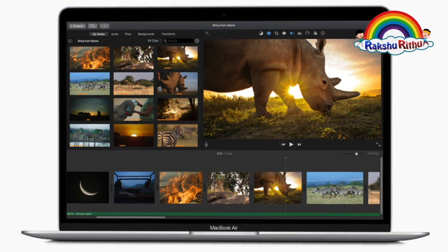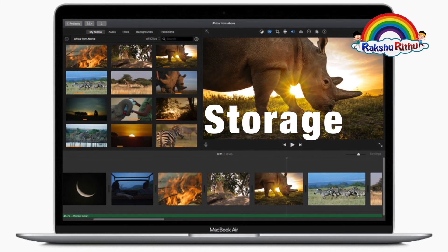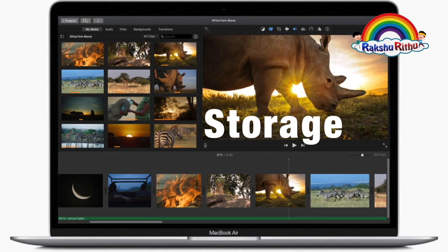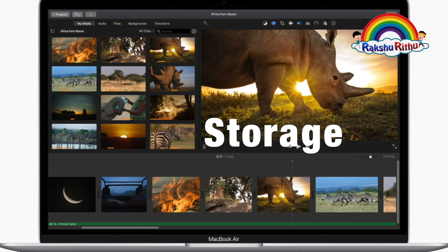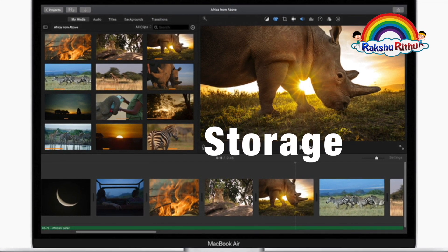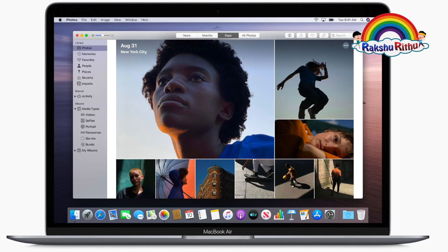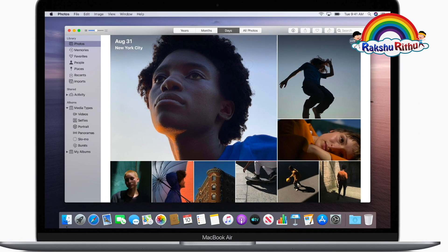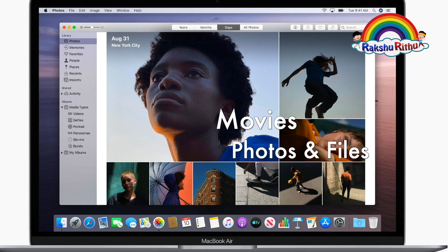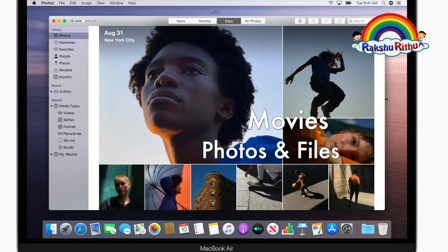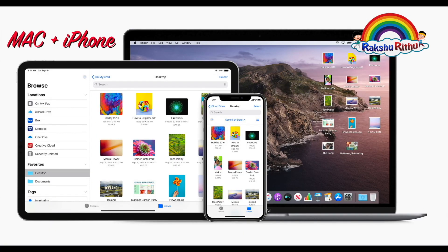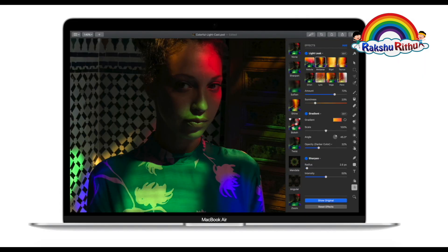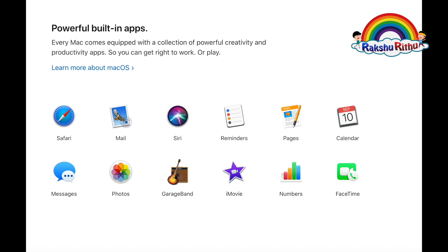Next is storage. MacBook Air now starts with 256 GB of storage, double that of the previous generation, so you can store even more movies, photos, and files. Mac plus iPhone, all together now. Copy a photo on your iPhone and paste it on your Mac. Your Mac works with your iPhone in ways no other computer can. Powerful built-in apps: every Mac comes with a collection of powerful creativity and productivity apps.